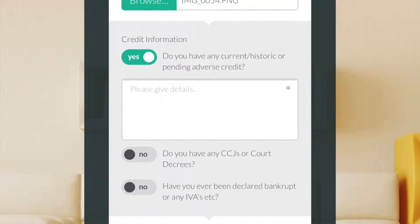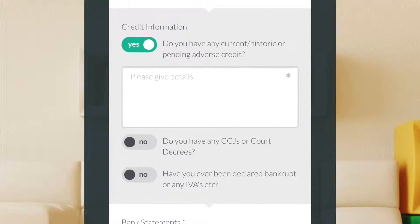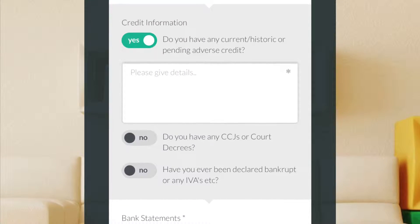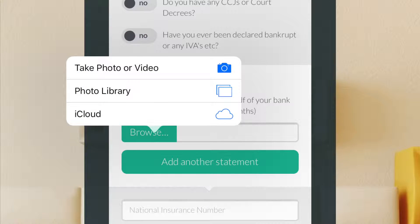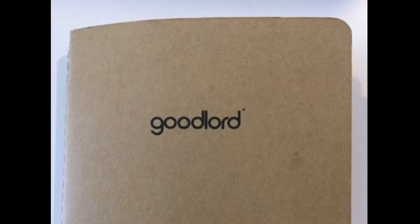In the next section of the form you can declare any credit information you have that may be relevant to your application. To upload your bank statements, click the browse button as before. This time I've selected 'take photo or video'. Take a clear photo of the documents you wish to upload. You can select 'use photo' to use that photo, or 'retake' to take a new photo.